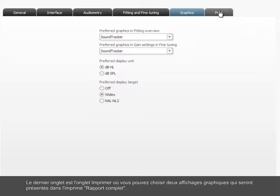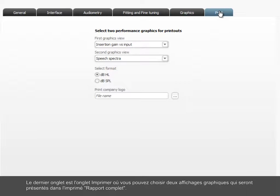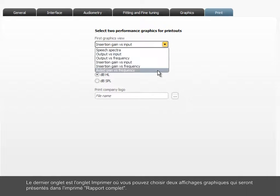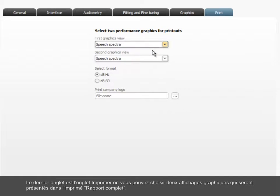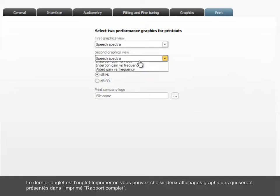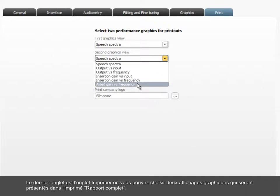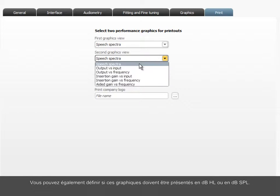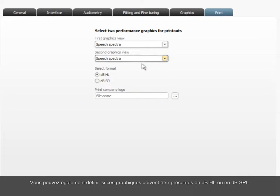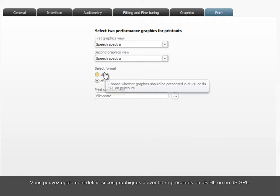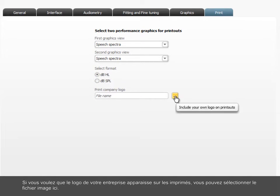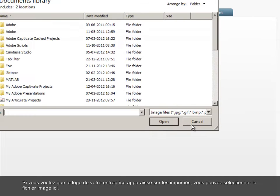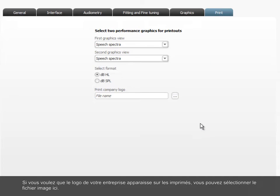The last tab is Print, where you define two graphic views to be presented in the complete report printout. You can also define whether these graphics should be presented in DBHL or DBSPL. If you want your company logo inserted on the printouts, you can select the image file from here.